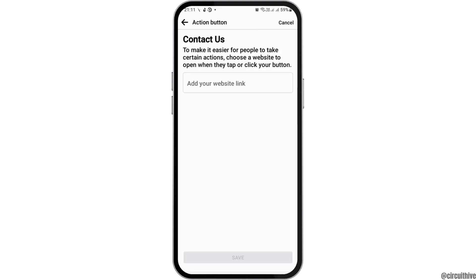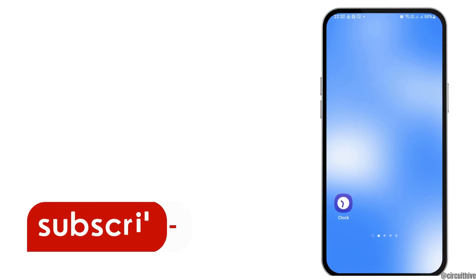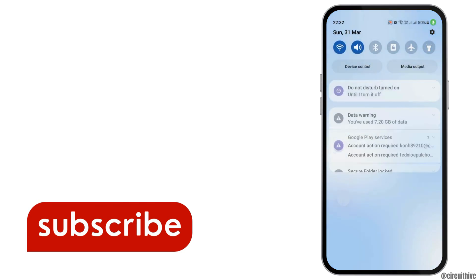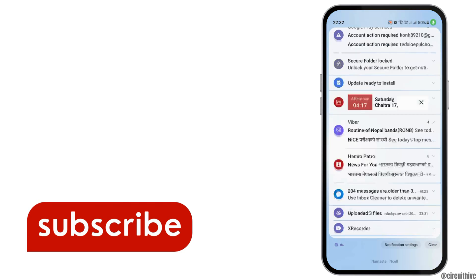After you do all of these, you can also add a website link in the Contact Us option and then save it. This way you can create a page on your Facebook. Thank you for watching our video — if you really like it, do not forget to subscribe to our channel.